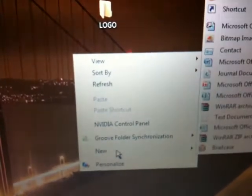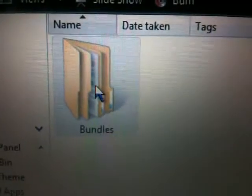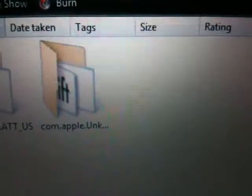First thing we need to do is go to our desktop and make a new folder. Right click and new folder. I already made one, so we're going to open that up and make another folder. Label this one 'Bundles' — capital B and the rest lowercase. After that you're going to make another folder depending on your carrier. For AT&T it's com.apple.att_us, and for T-Mobile, which I know works because this is what I'm using, it's com.apple.unknown.